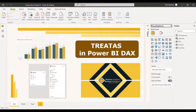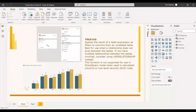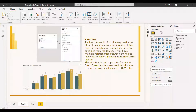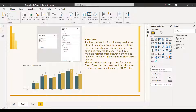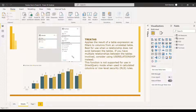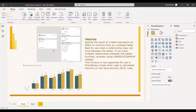There is no active relationship between these tables. In this example, there is a calendar table and a purchase table. The purchase table has two date columns and the calendar table has one date column, but these two are not related in any way. TREATAS applies the result of a table expression as filters to columns from an unrelated table, so it works best when a relationship does not exist between the tables.